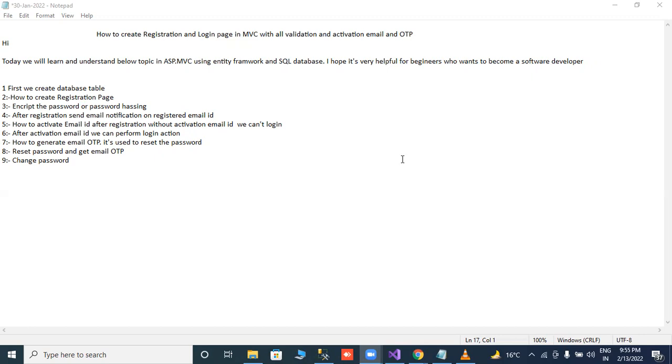Number five, how to activate email ID after registration. Without activate email ID, we cannot login. After activation email ID, you can login perform action.